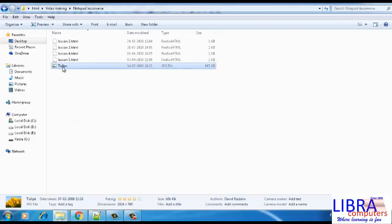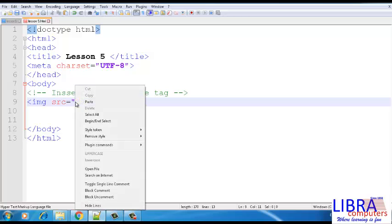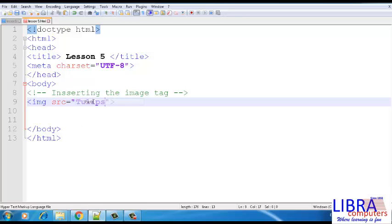Copy the name of the image exactly the way it is given and also check the file extension. Insert the image name with the extension in the source attribute. Save the page and check the output.